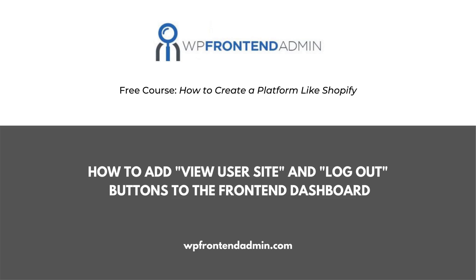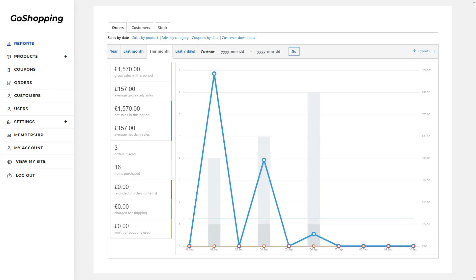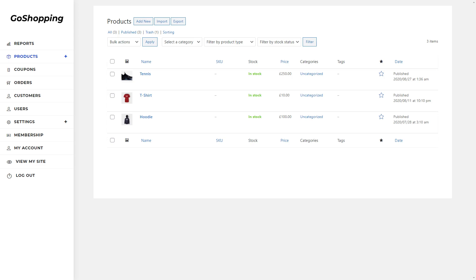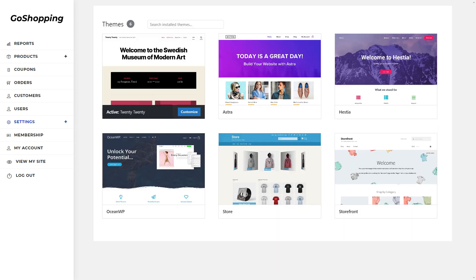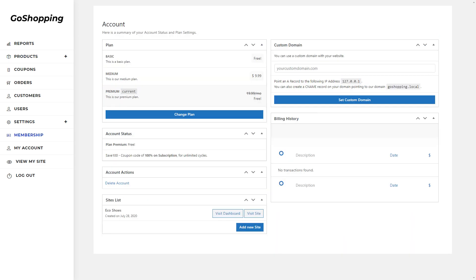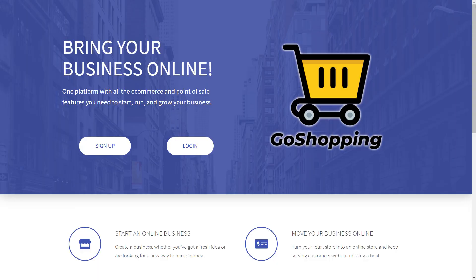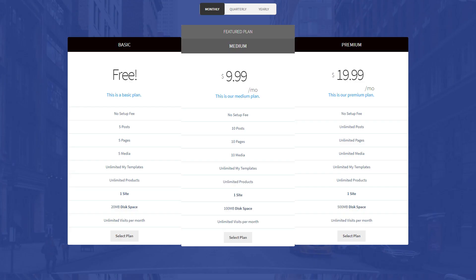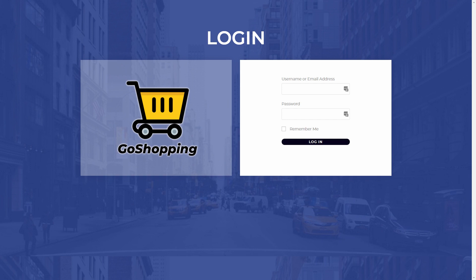Welcome! This video is part of our free course, How to Create a Platform Like Shopify, Using WordPress and WooCommerce. You'll easily create a multi-site platform with a customized dashboard for users to manage their stores from it. You'll create it without any programming needed. Also, you'll create a beautiful homepage, a pricing page for your plans, and a custom login page.